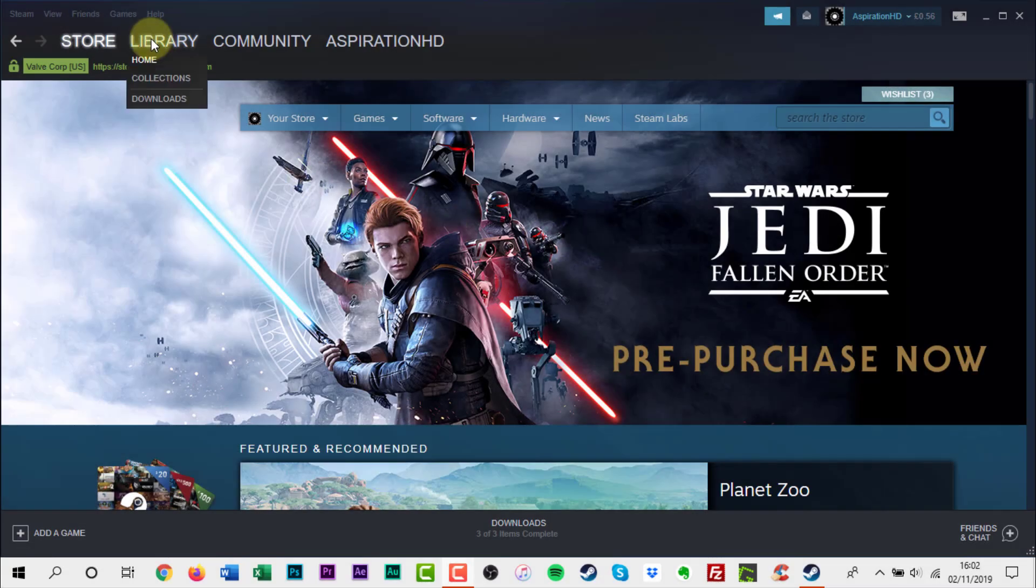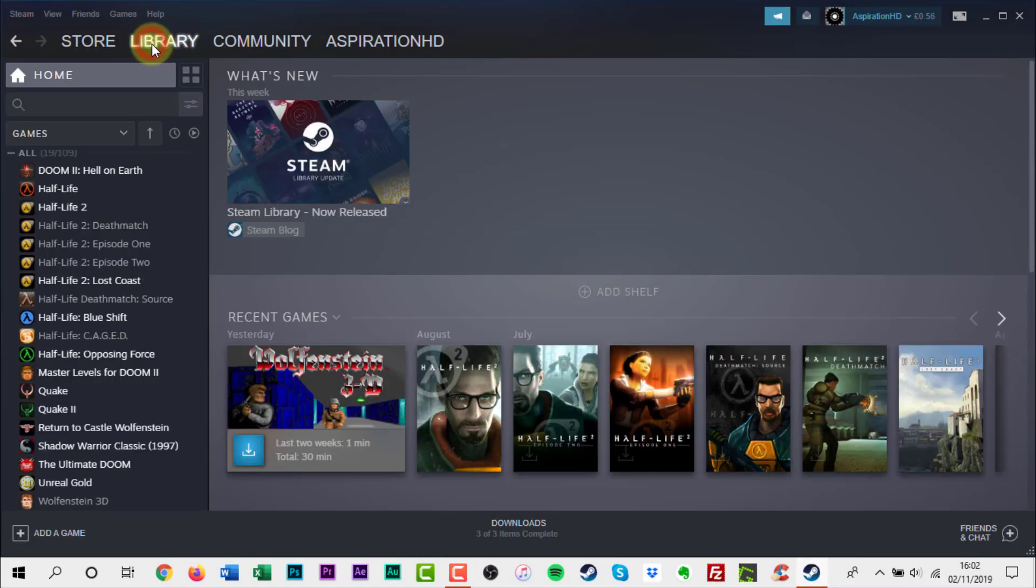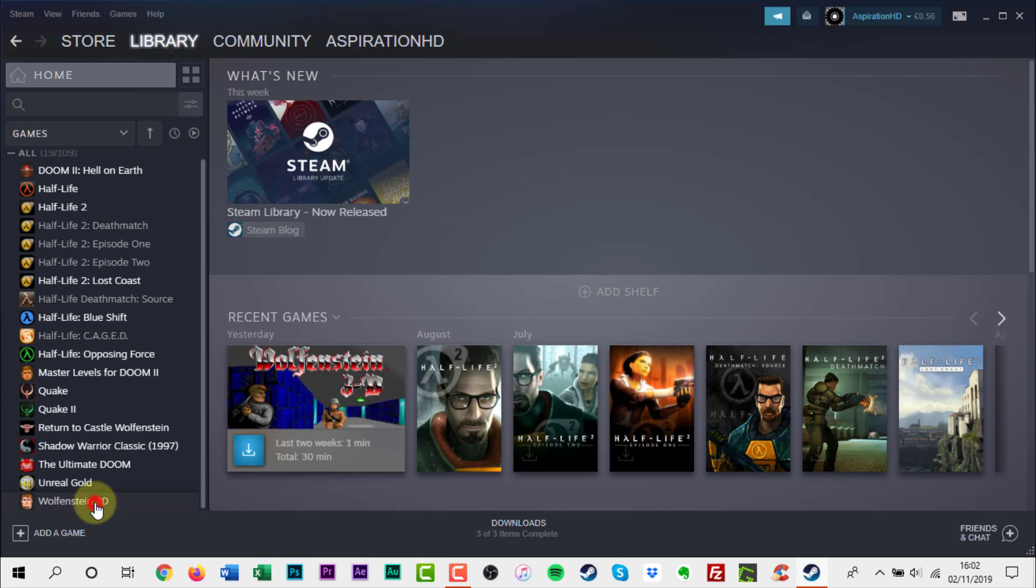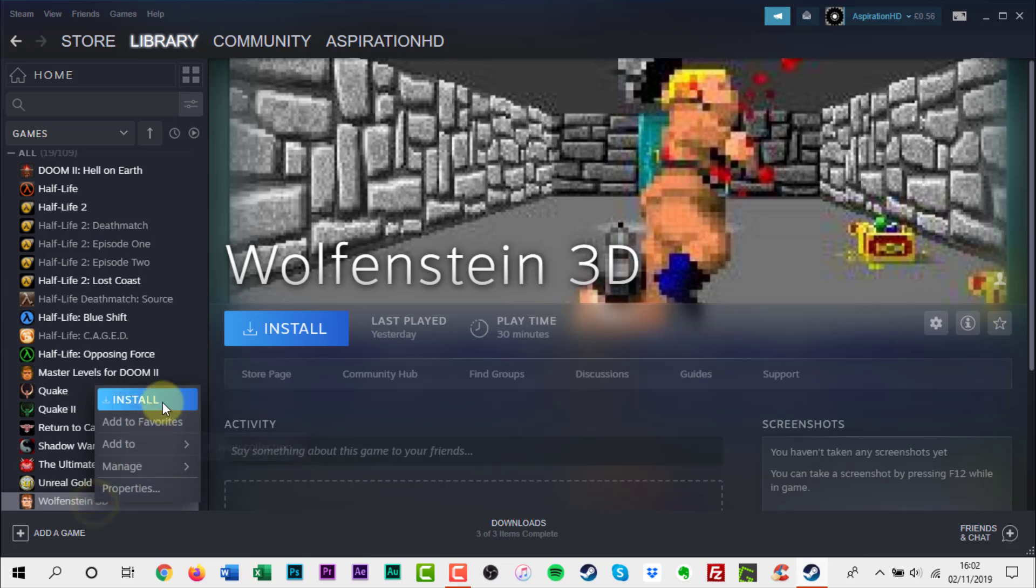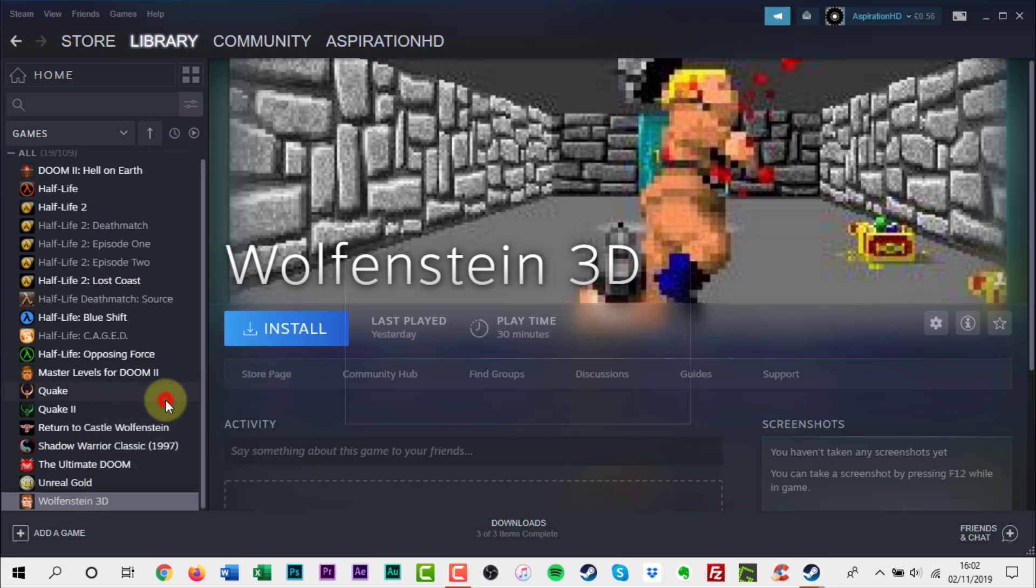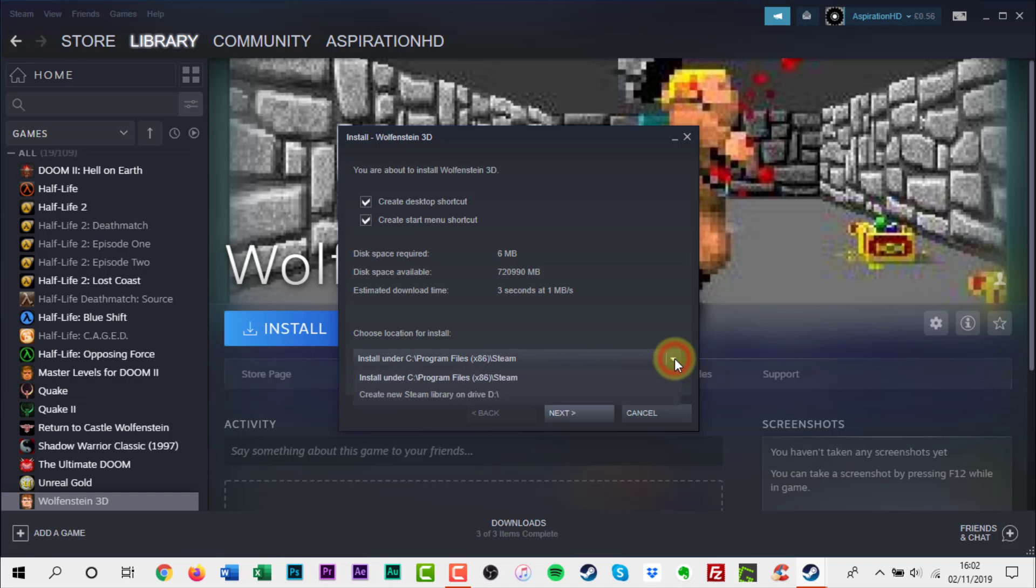Open Steam again if it is not already. Click on the Library tab. Then find one of the games you just restored to your PC's Steam folder. Click Install Game. Make sure that it's set to install in the same folder that you just restored your game files to.